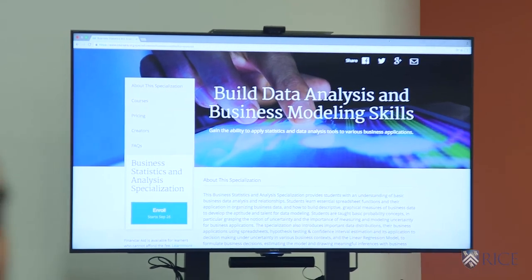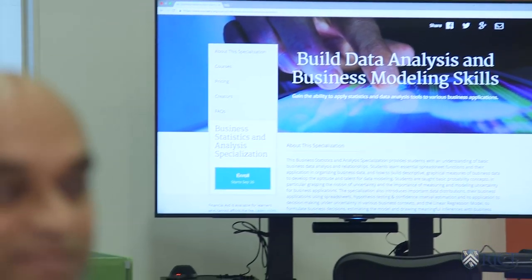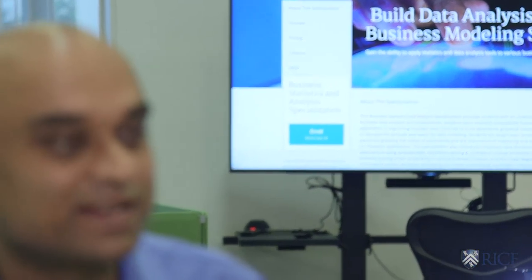The course is part of the Business Statistics and Analysis Specialization. This specialization aims to develop a robust and practical understanding of various aspects of business statistics using the popular software, Excel.